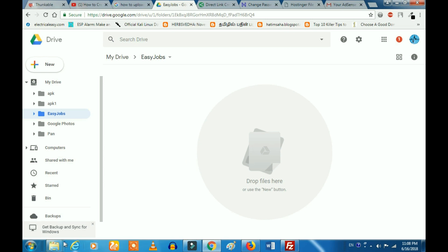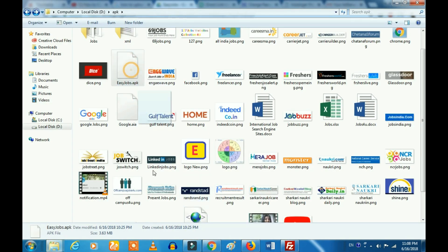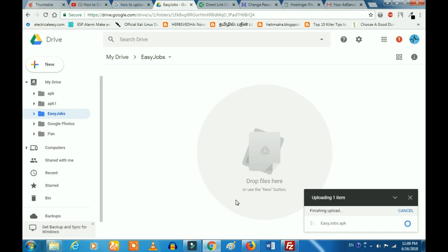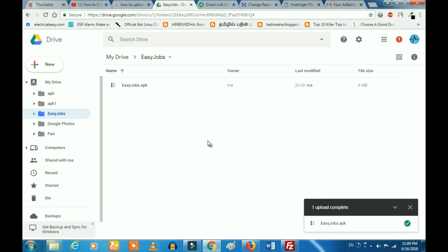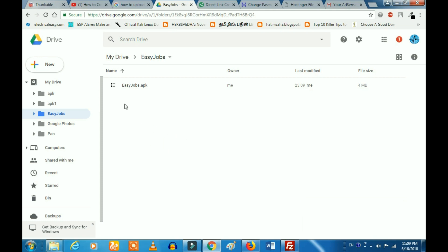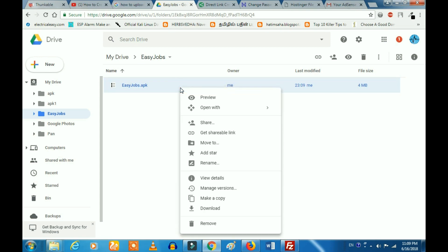Let's select the file and click on the file. Let's upload the file in the sidebar and click on the status. Let's check the APK. Now we have the name of the folder — select the right click. Let's click on the right click. Here is the get shareable link.